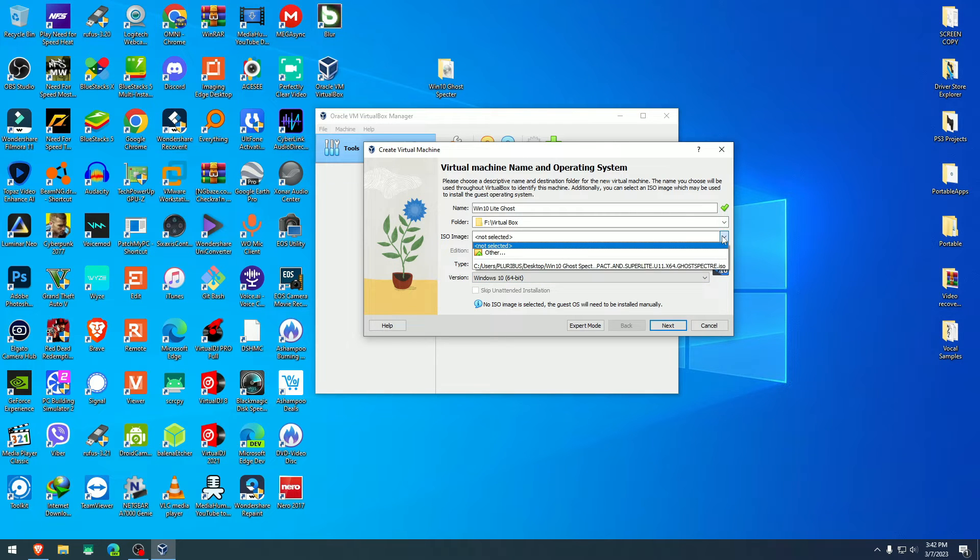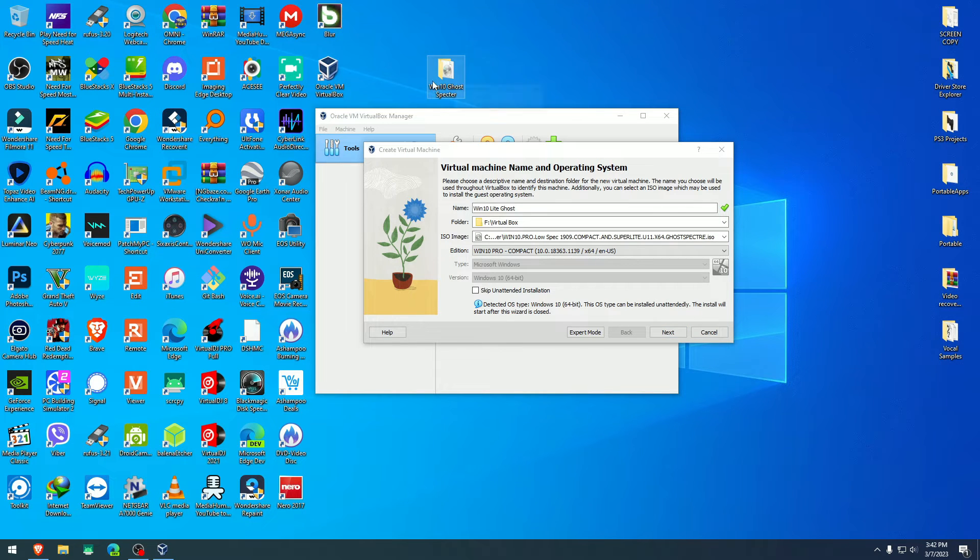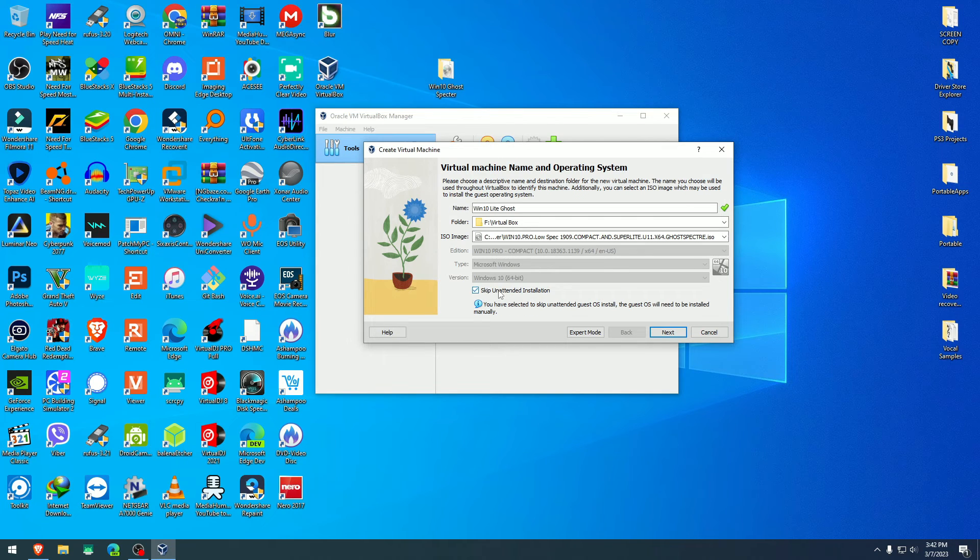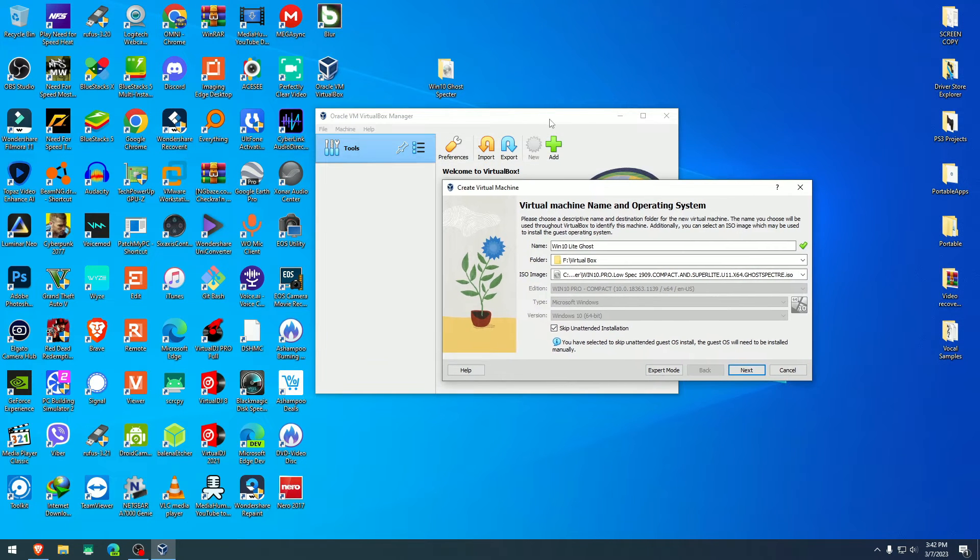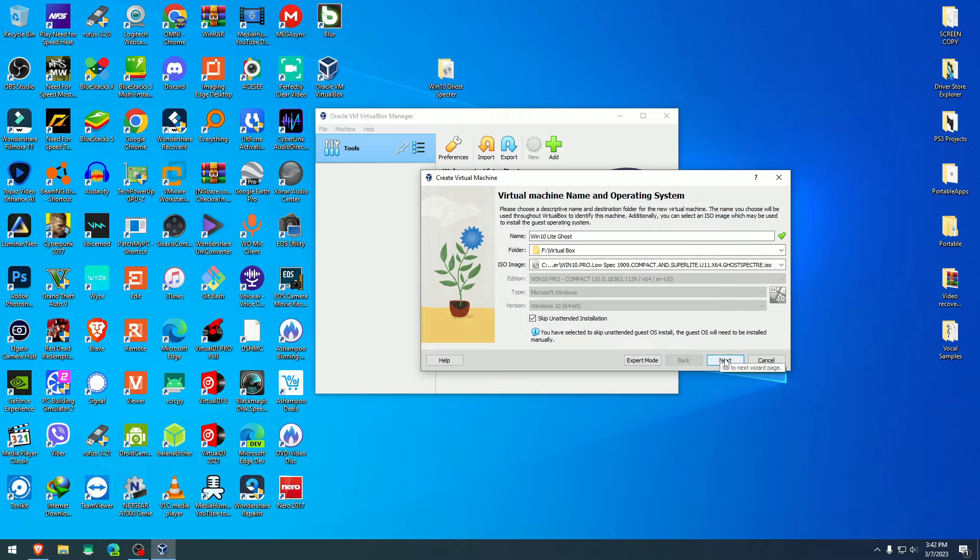ISO file is going to be this one here, which I already preloaded. I have it here on the desktop. I'm going to skip unattended installation because a lot of times that doesn't work. It's best to skip the unattended installation and do it manually.